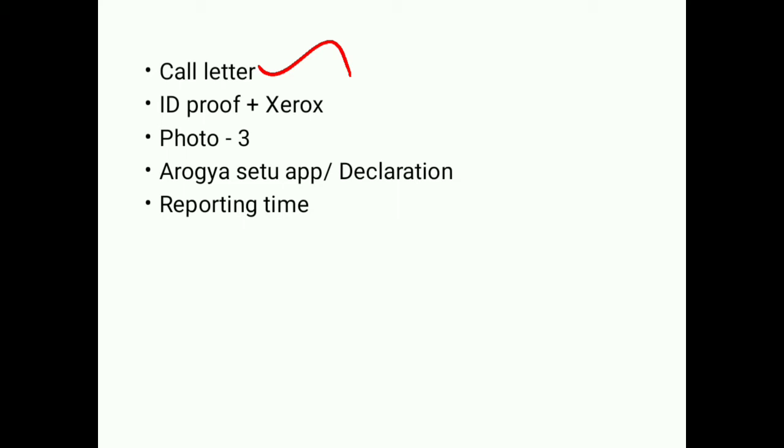Next is the photo. The photo is 3 photos. Paste it in the application. It will be compulsory. It will not be allowed in your exam if you don't have it.